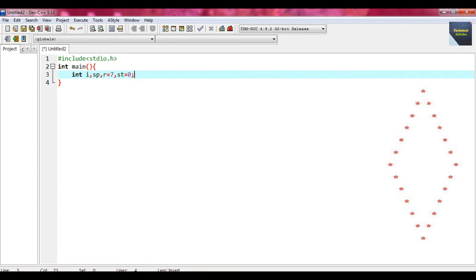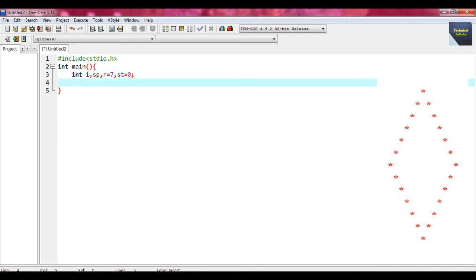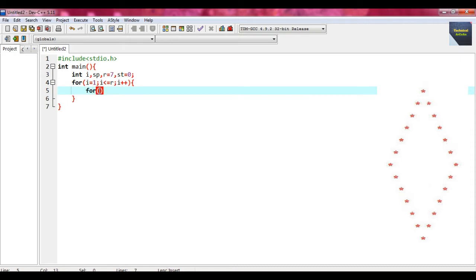These are the variables, and some variables are initialized with values. After that we take some nested loops — in this problem we are writing two nested loops. Using two nested loops we draw this diamond star pattern. At first we write the outer for loop: i equal to 1, i less than or equal to r, i plus plus. Within that, we write the inner nested for loop: sp equal to 1, sp less than or equal to r minus i, sp plus plus.